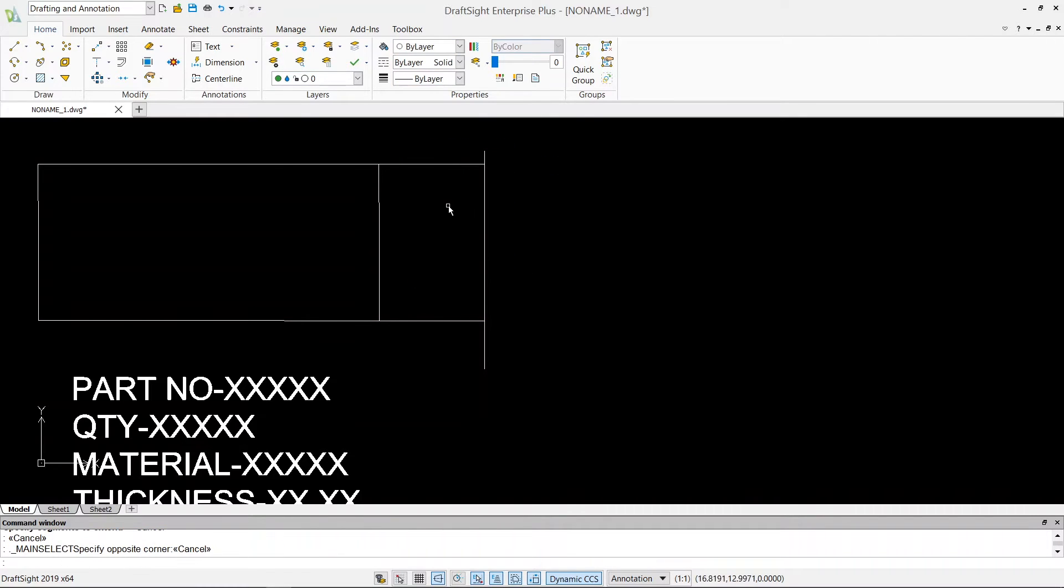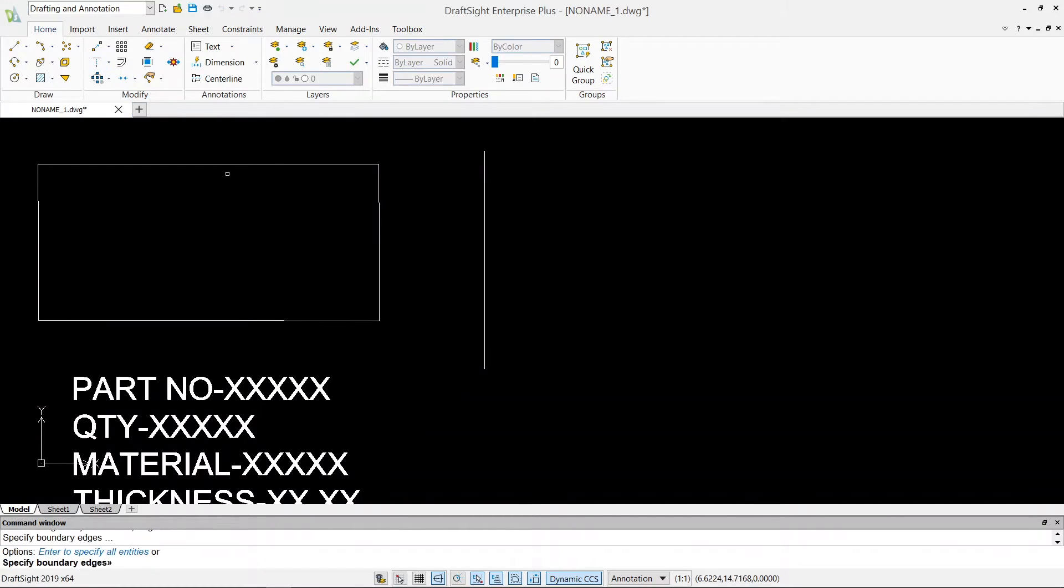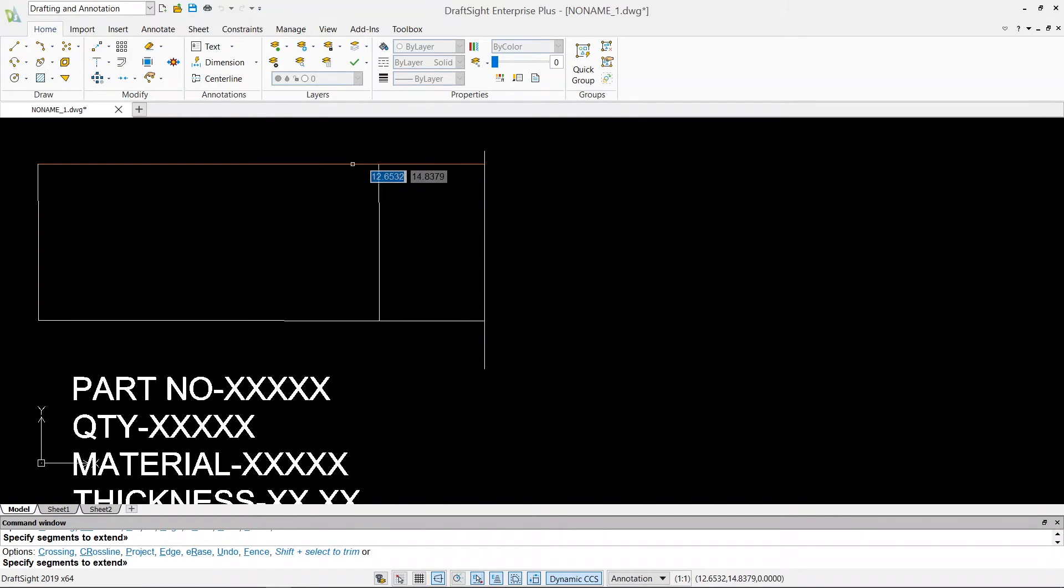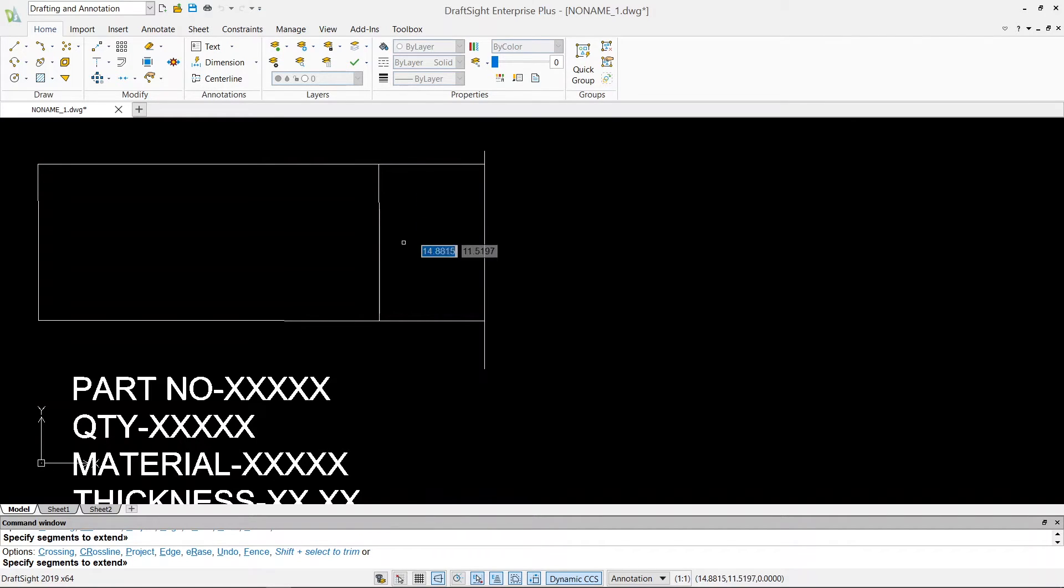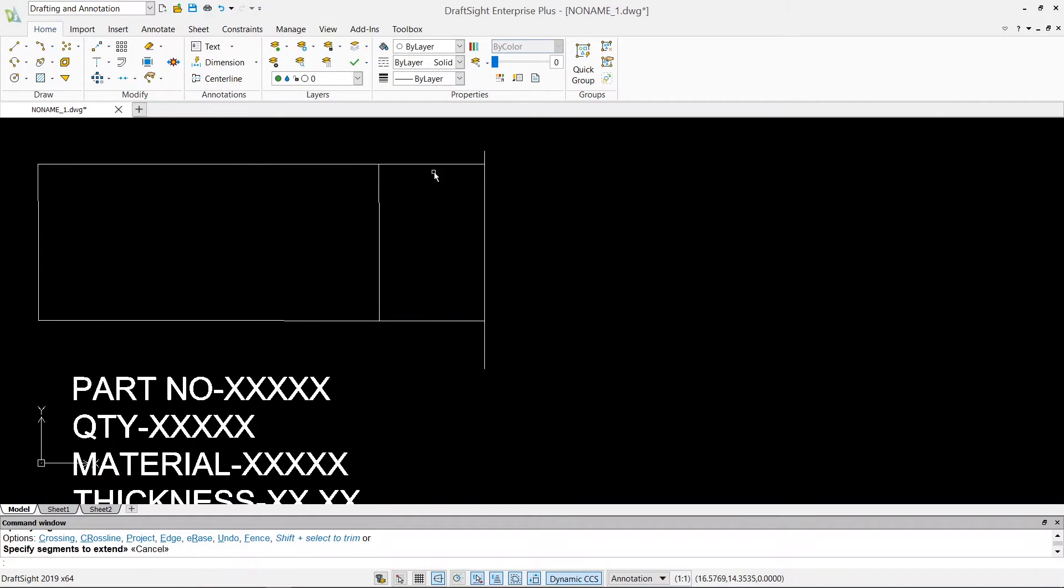Now the other way of doing this is the same thing as I showed you in the trim command. Click extend, hit enter, and then click on this line and this line. So it will automatically basically choose the next line after the end point of this line. So this is how we do extend of the line.